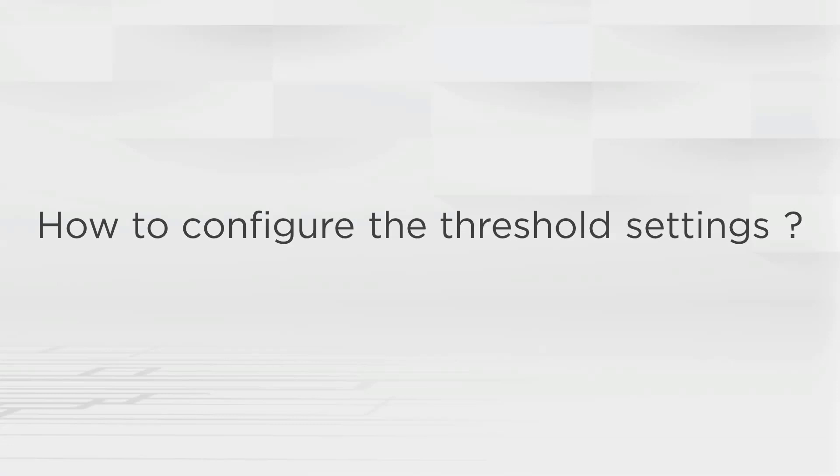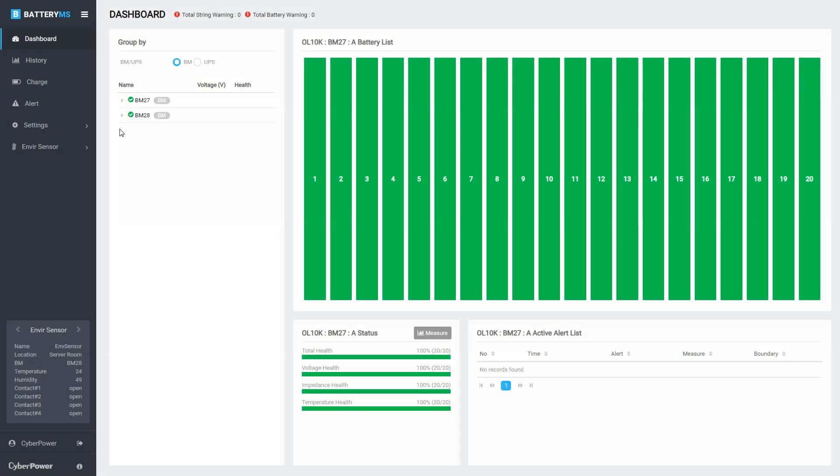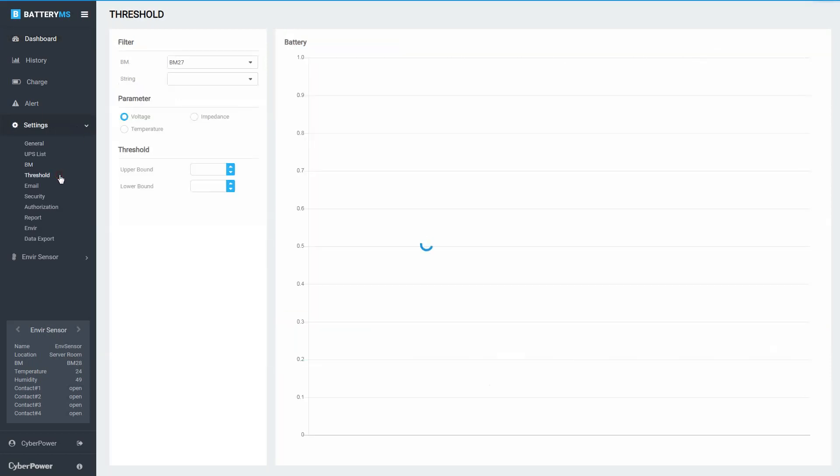PowerPanel Battery Management allows you to set the upper and lower bound values of the battery parameters for monitoring the system status. In the menu panel, click Settings to open the drop-down menu, and then select threshold.